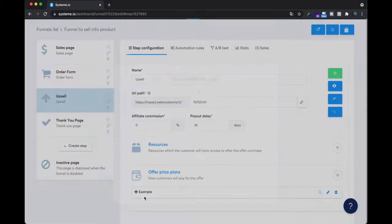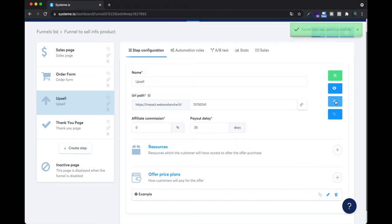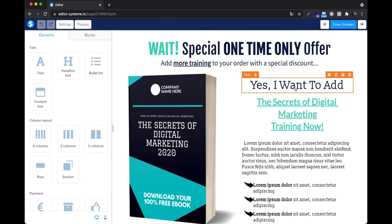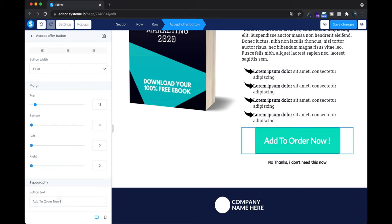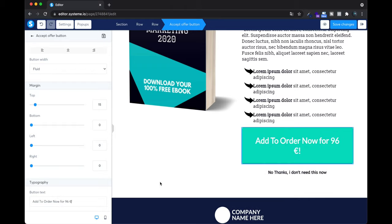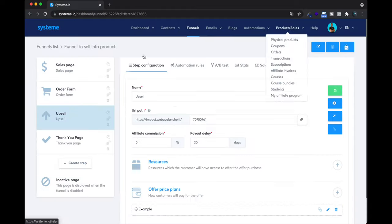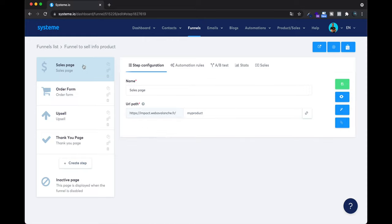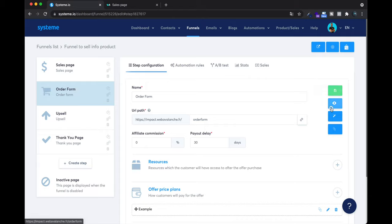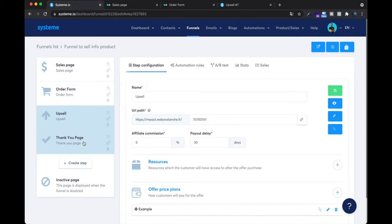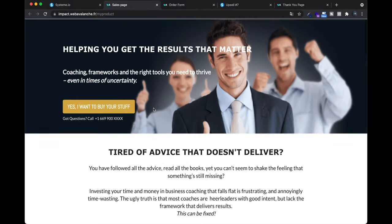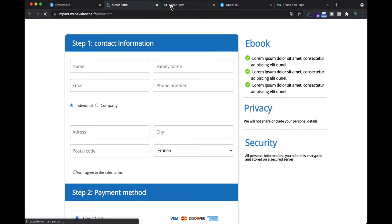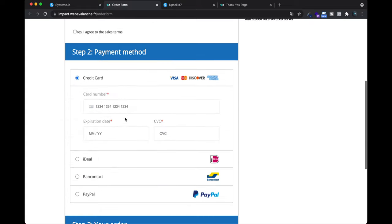I'll set this upsell also at 80 euros without VAT and click Save. Now when someone clicks 'Add to order' they will be charged 96 euros for the upsell plus the 96 euros from the first order form. Now we have four steps. Let me show you how it all works: first you send people to the sales page, they see what you sell, they like it, they click the button and arrive on the order form.